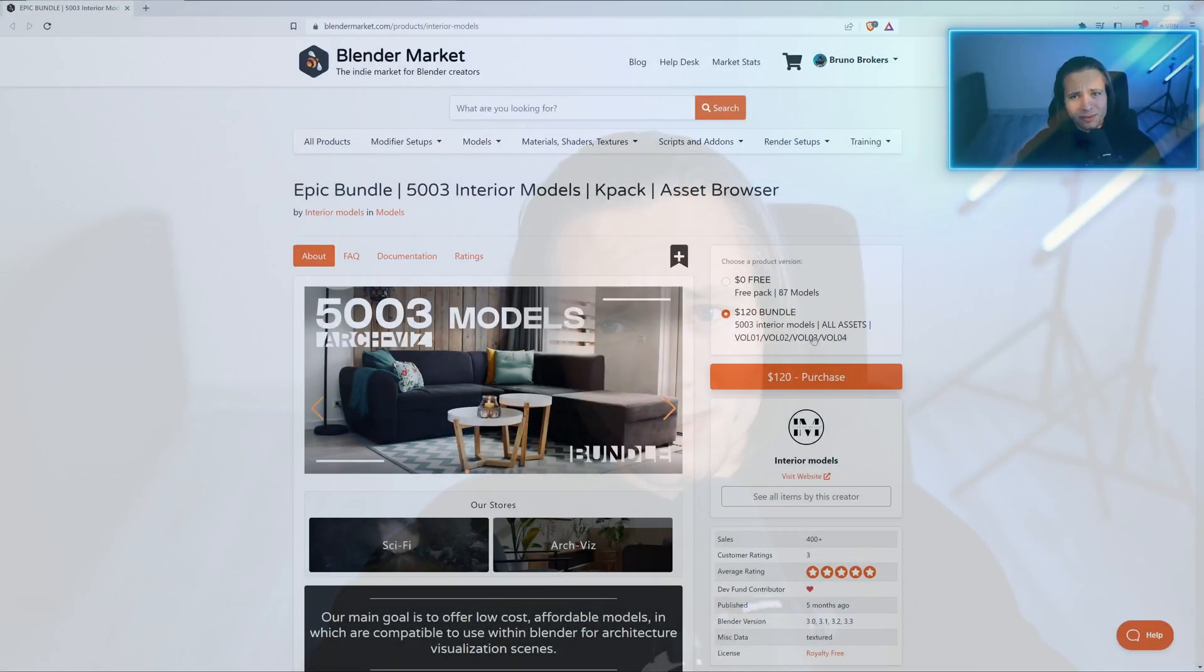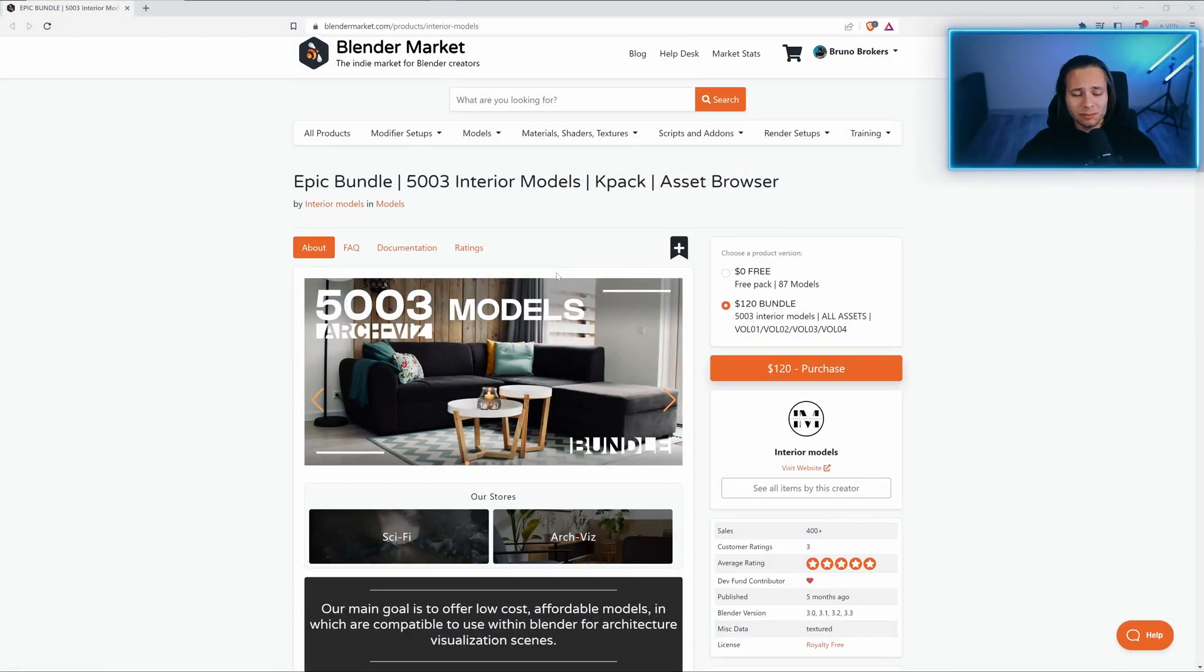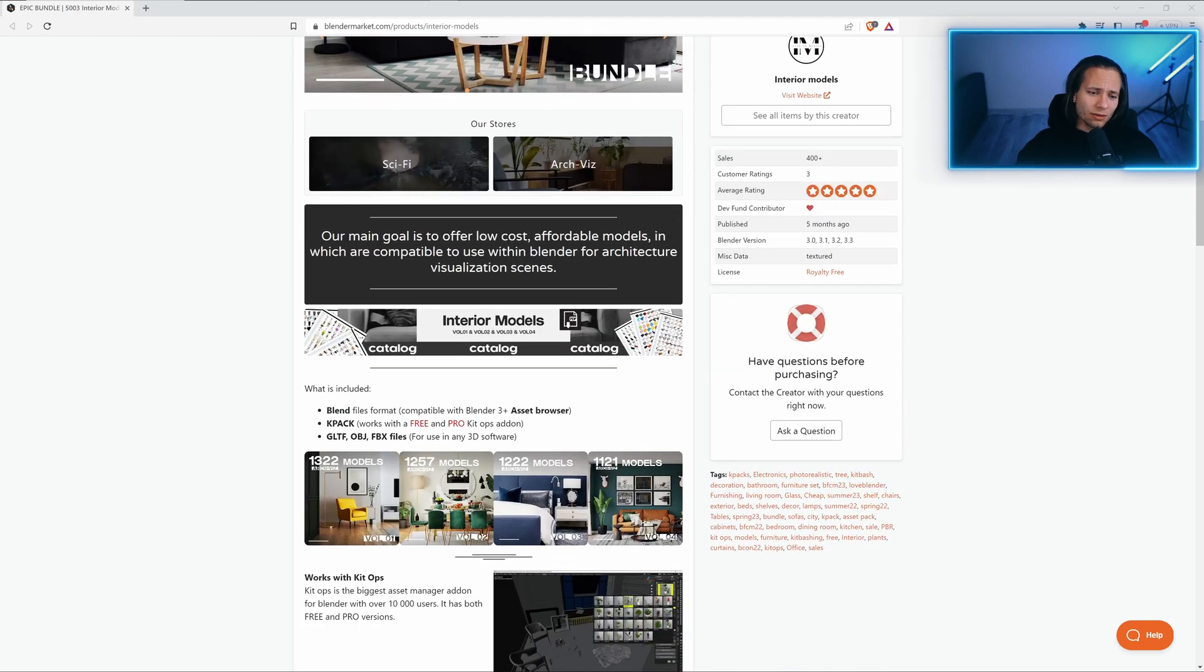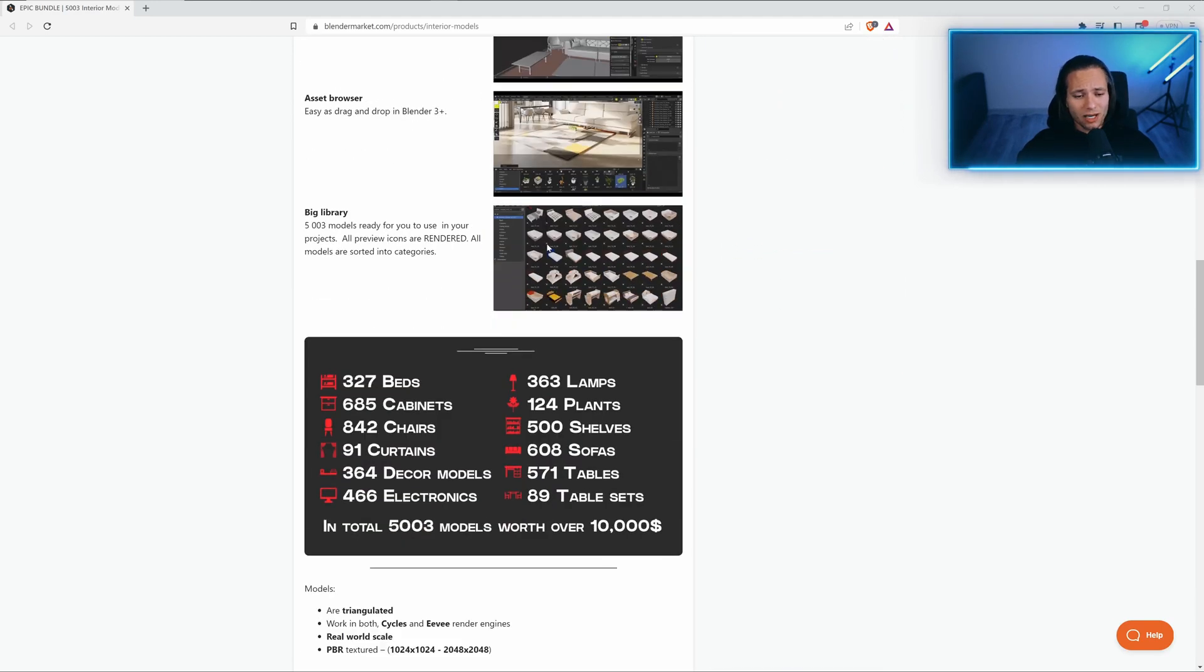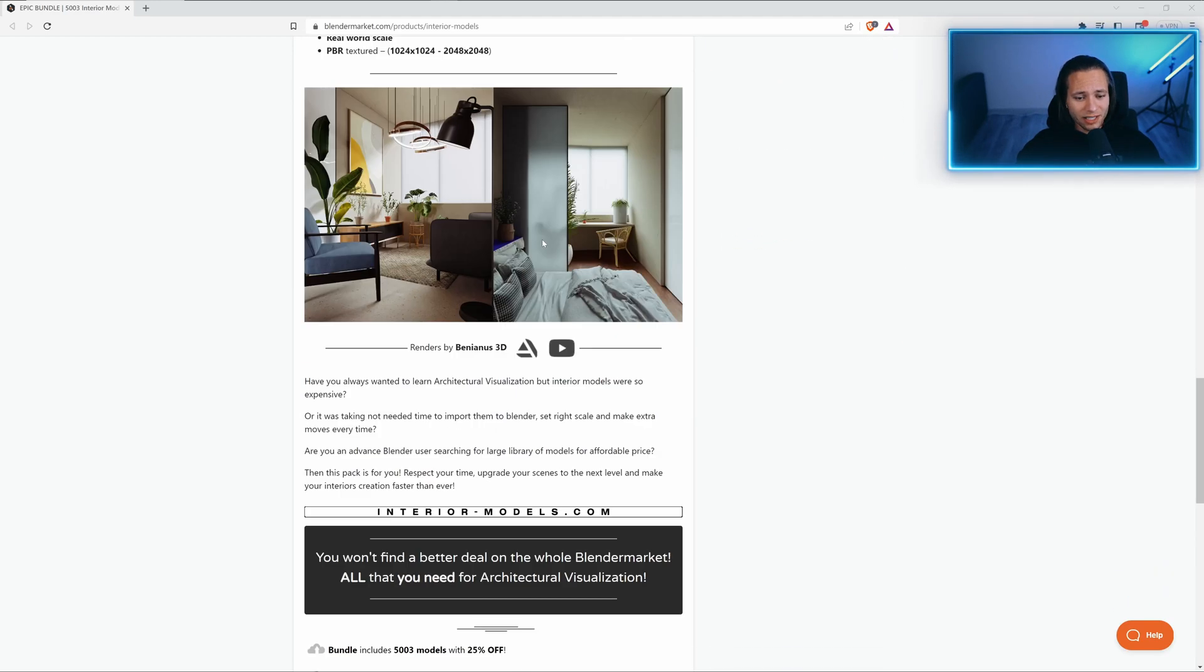Hello everyone, my name is Bruno, aka Bruna, and today's video is about interior models pack. I really believe this pack is one of the most valuable packs on the market.